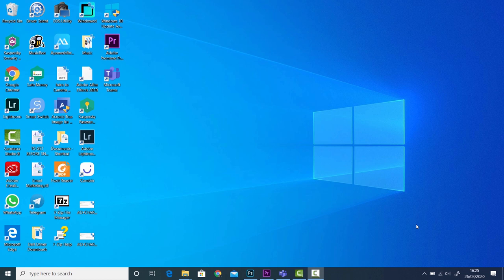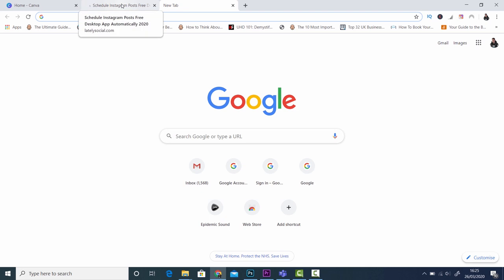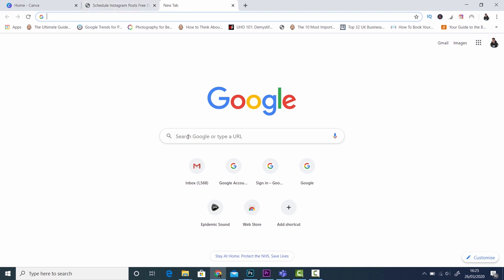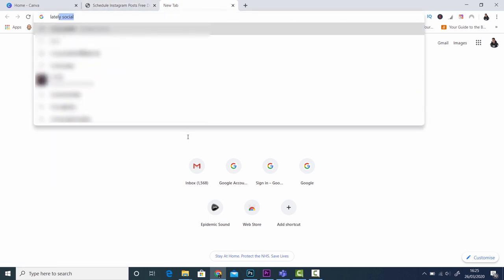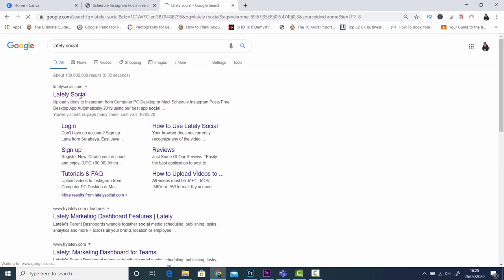The first step in this process is to obviously get onto Lately Social. To do that all you've got to do is type in Lately Social into Google or whatever it is that you use and then click on the first option which pops up.